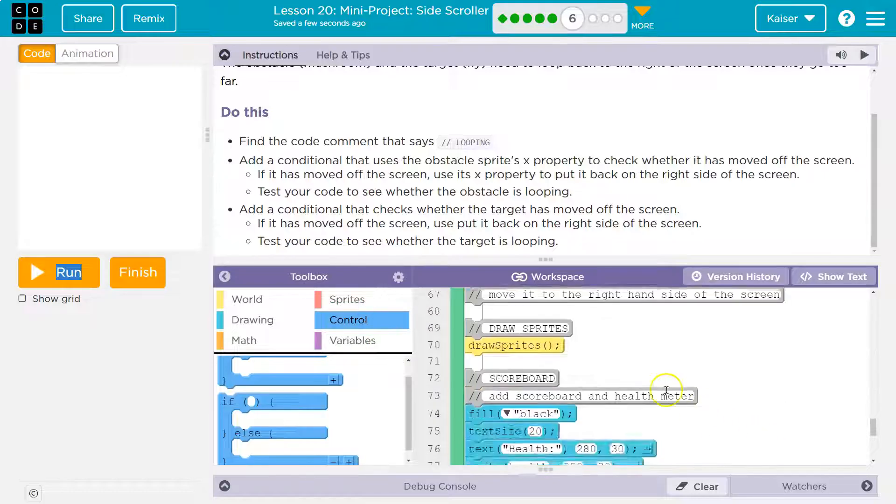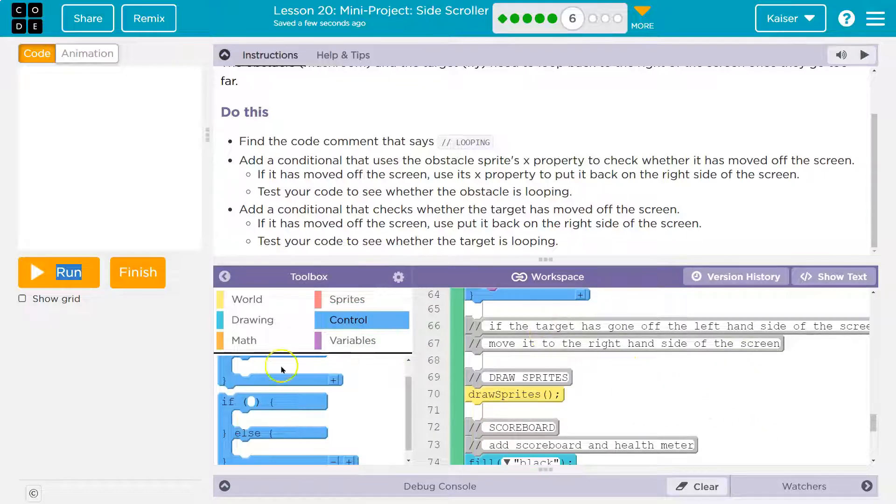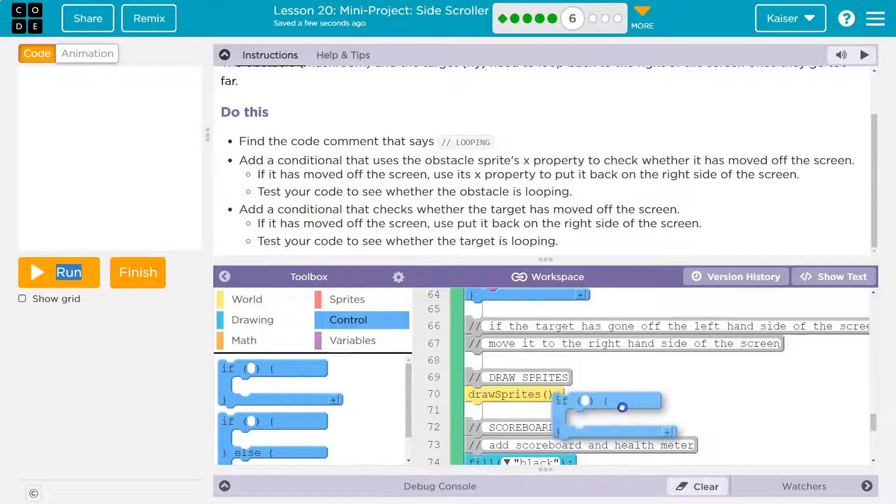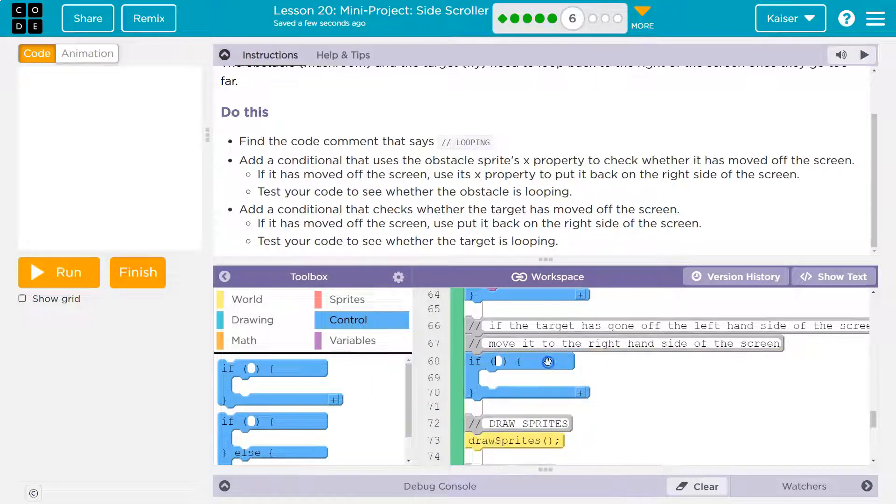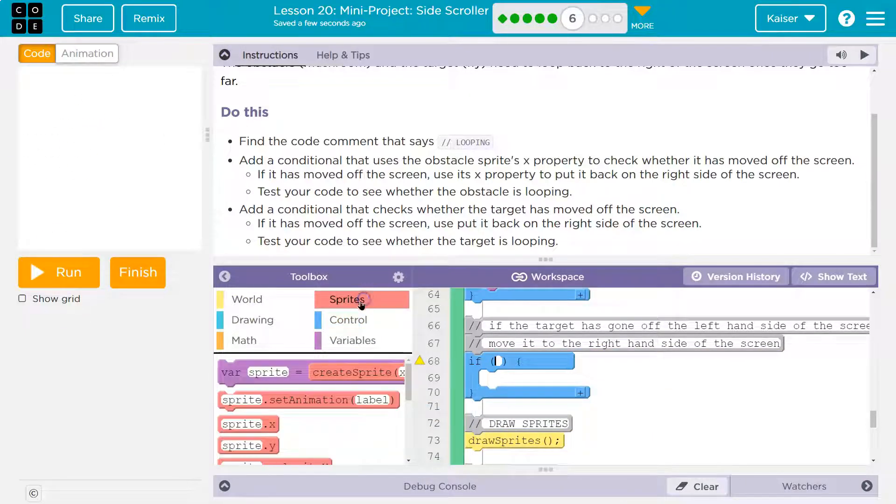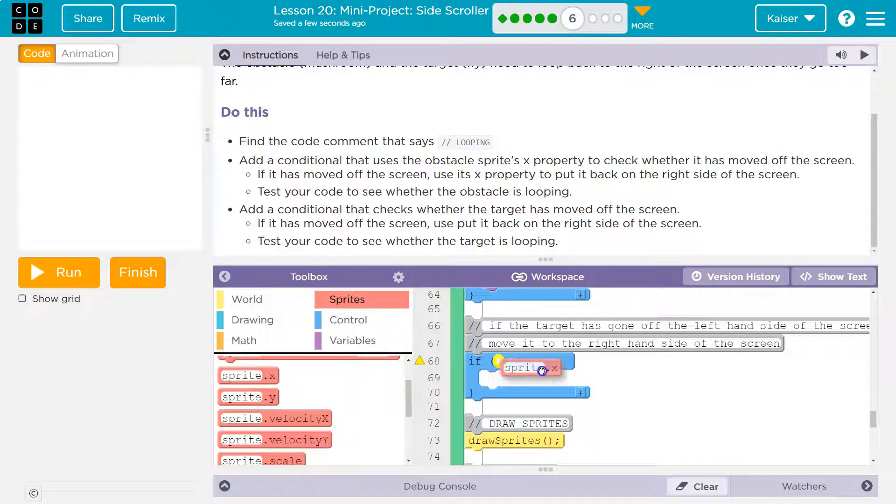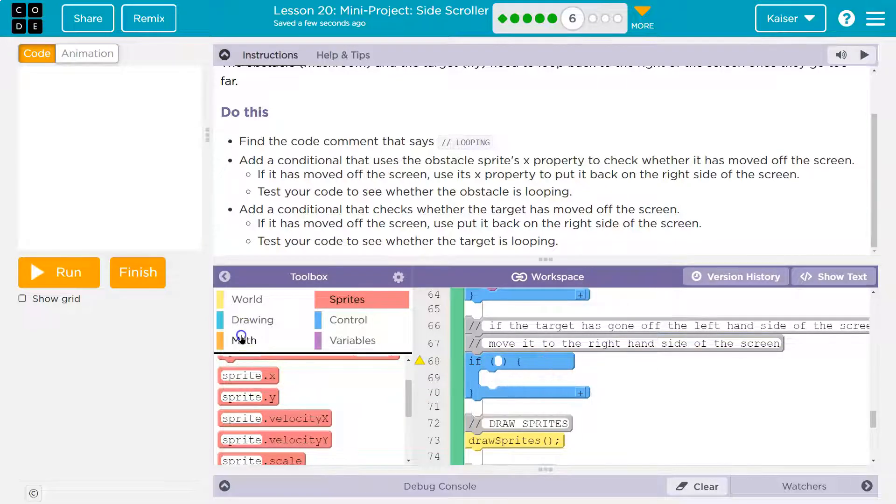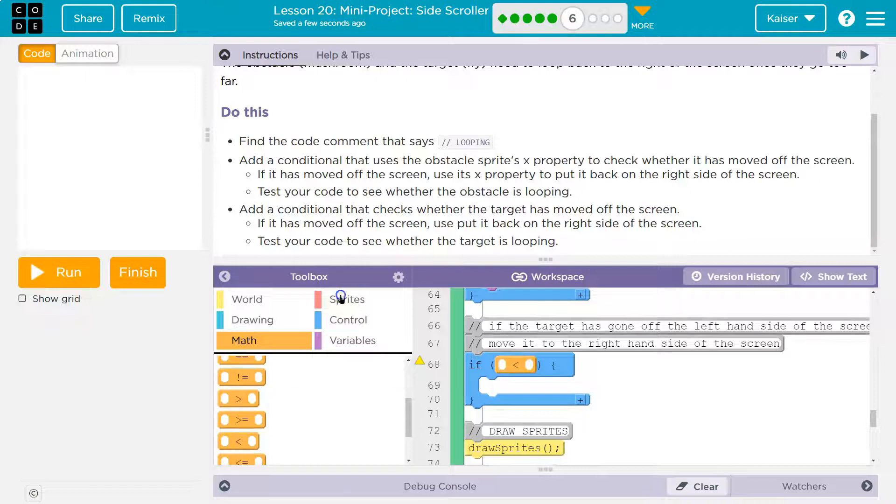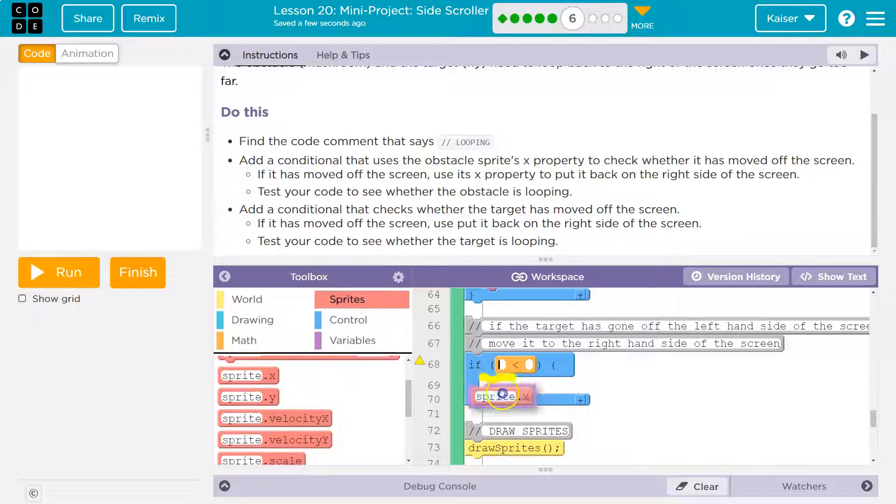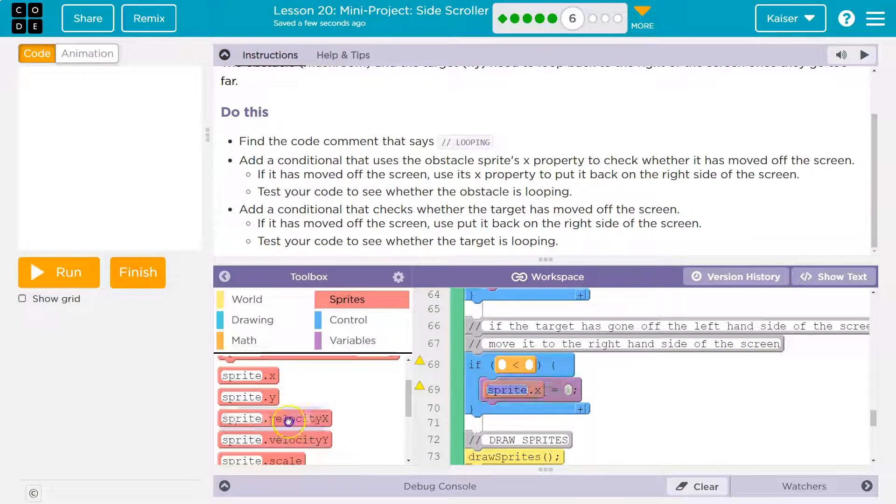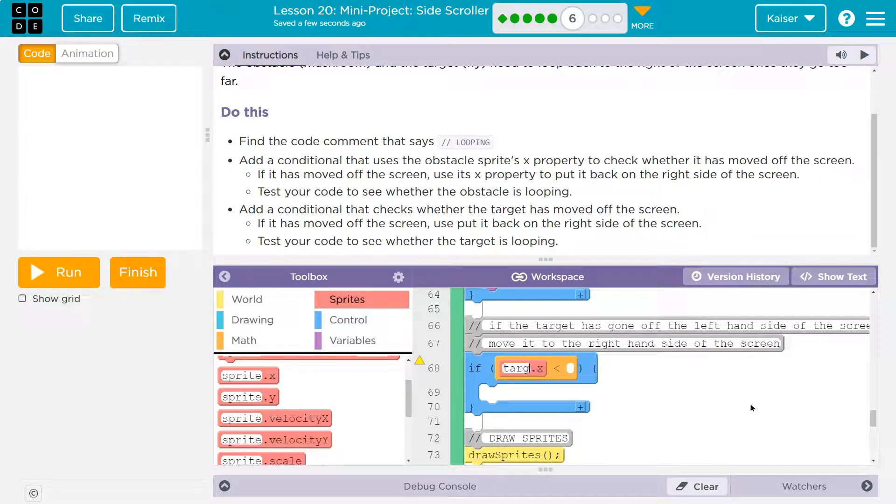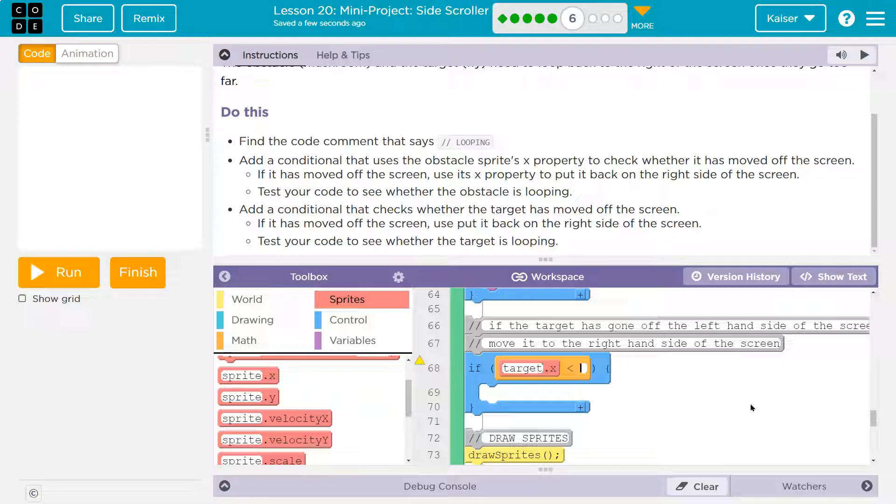So let me go to control. If the target has gone off the screen. So if, and this will be the same because it's headed in the same direction. If the sprite's X value. Oh, I need less than. If the target's X value is less than I did negative 20 before, I might try negative 30. I'll stick with that actually.